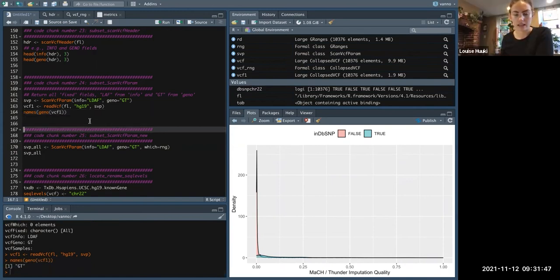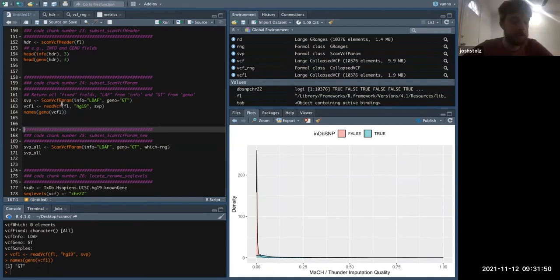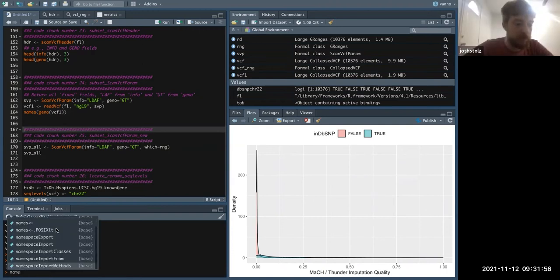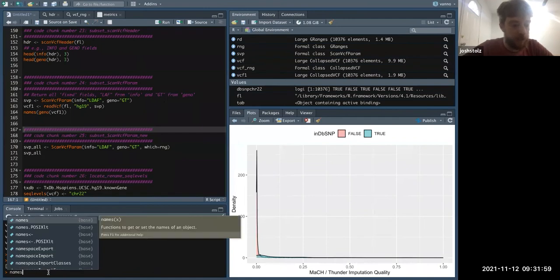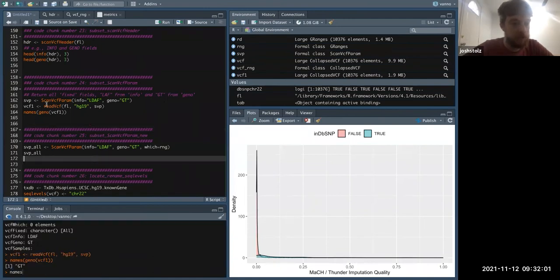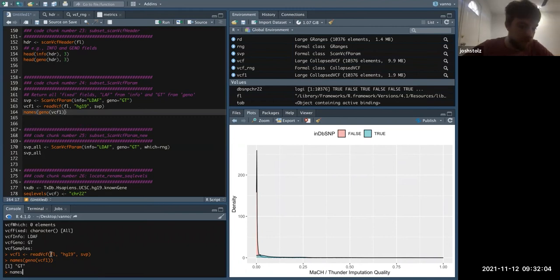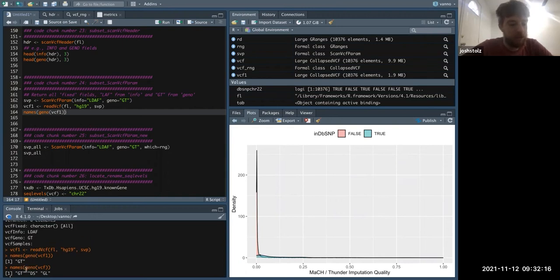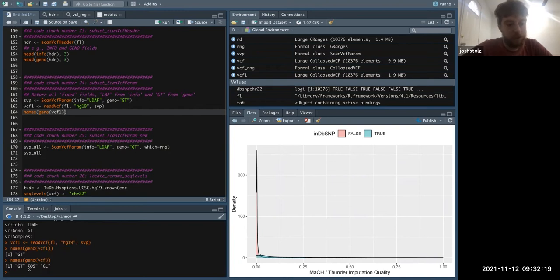Can you use this to do allele frequency too? This is a big area where it's redundant data — the hard call genotypes are just the hard calls of the dosage. So if it's 0.9 dosage it would round to one, essentially.